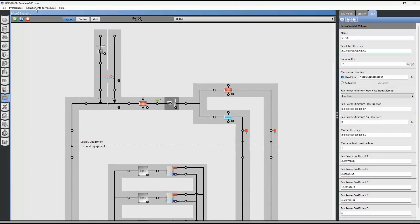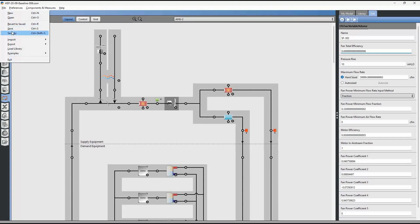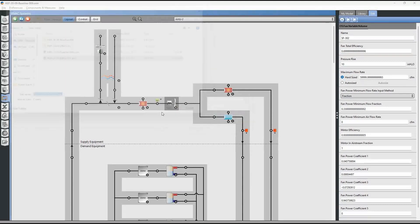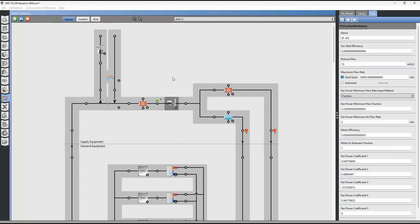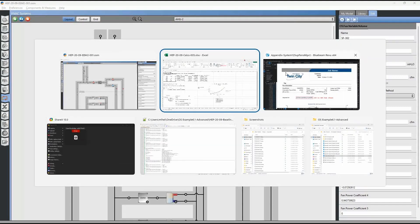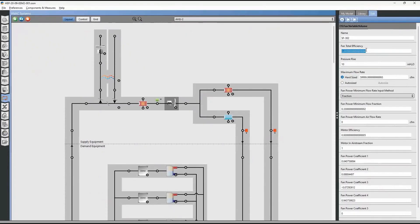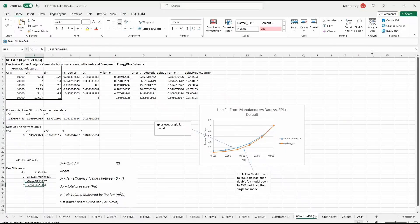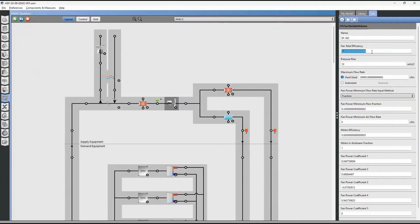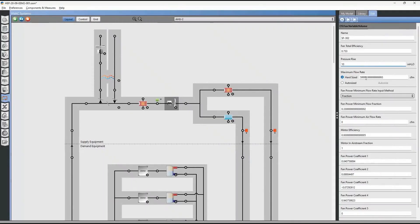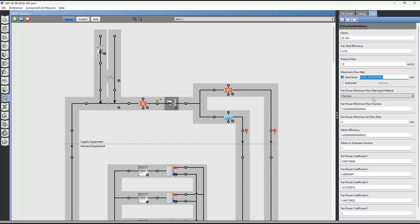So we are going to save this as a different version. So we can compare the models later. And we will edit the fan total efficiency to this value here. So that's the new fan total efficiency. Our pressure rise is going to remain the same. And we have a 10 inches of water column here. And same with the airflow. That is also going to remain the same.